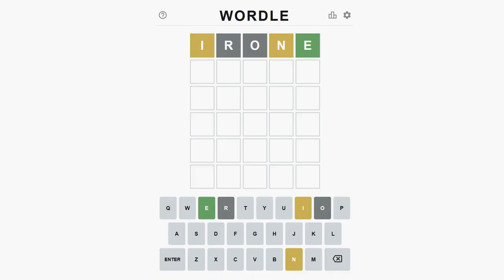As you can see, through this guess I found one letter in its correct position and two more letters.